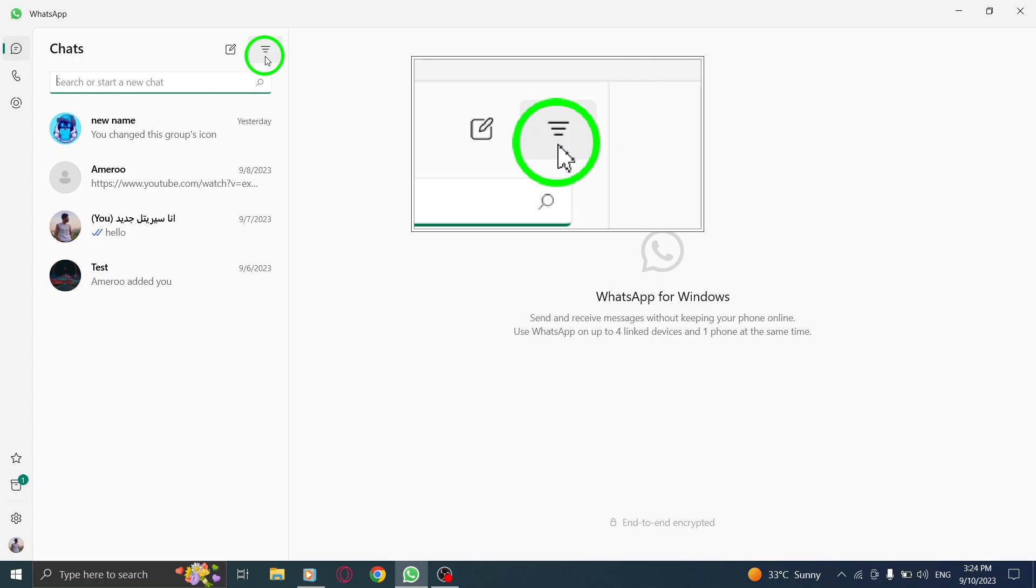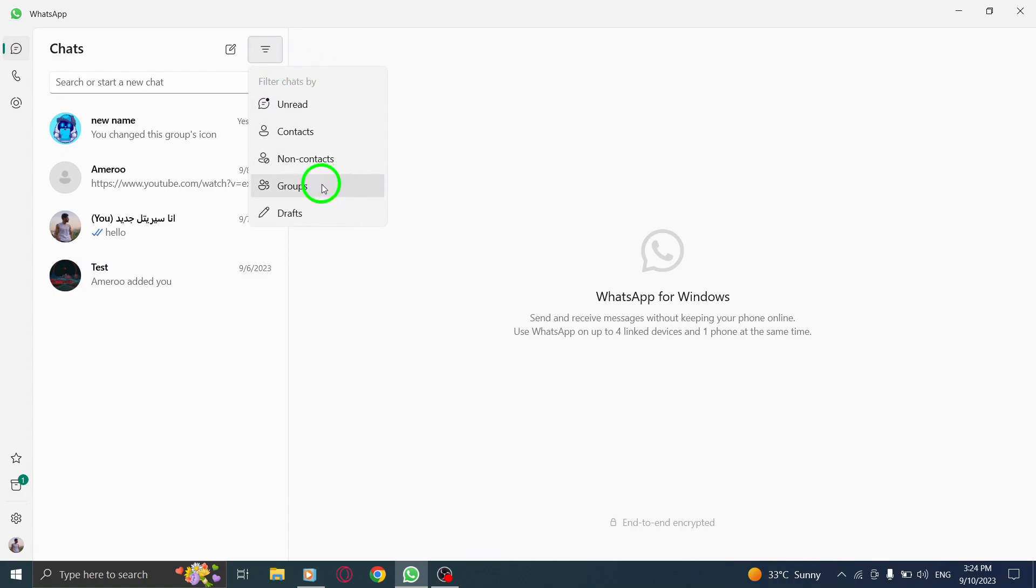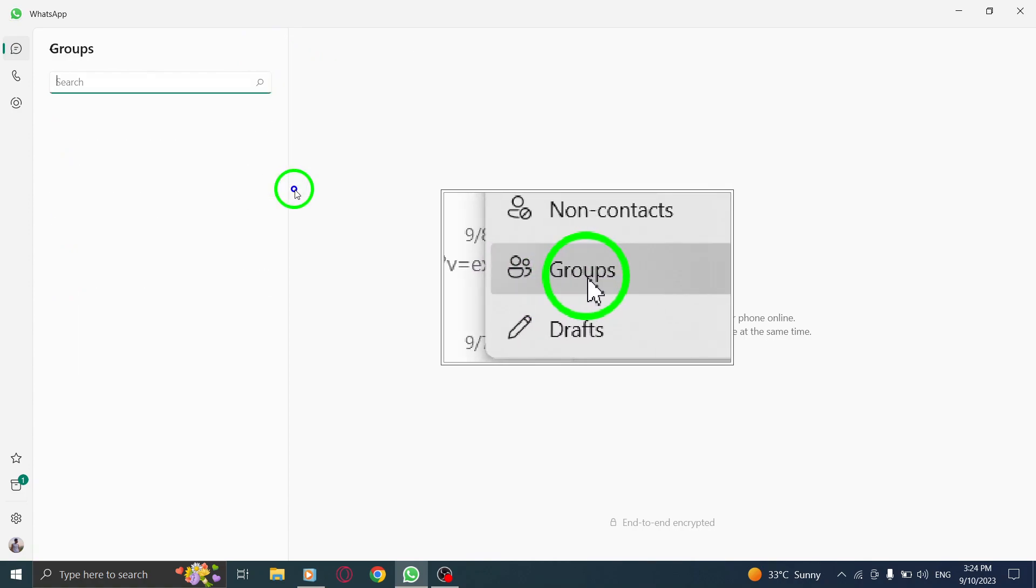Step 3. Click on the filter icon to open the filter menu. From the available options, select groups.